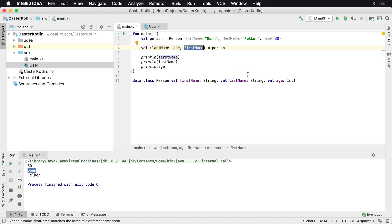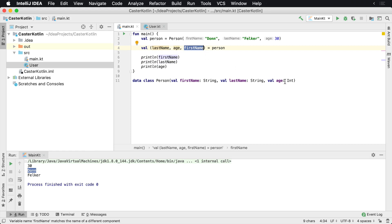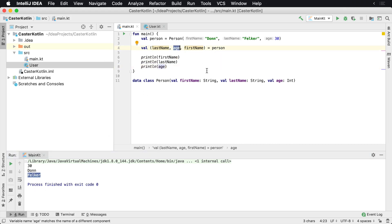which was actually using component3's location, component3. So it's gonna see firstName, component3's location, which is age, which is why we see 30 printed first here. And the last thing that was printed, I have listed as the name of the age variable is showing Felker because that's actually the second component here.